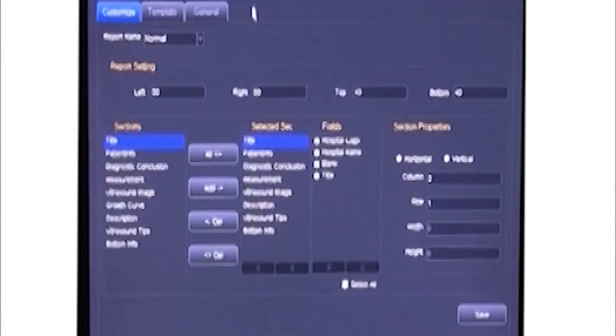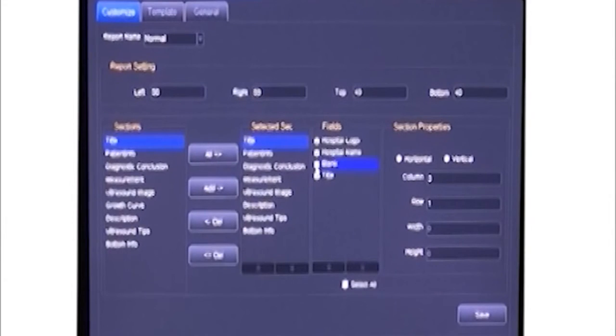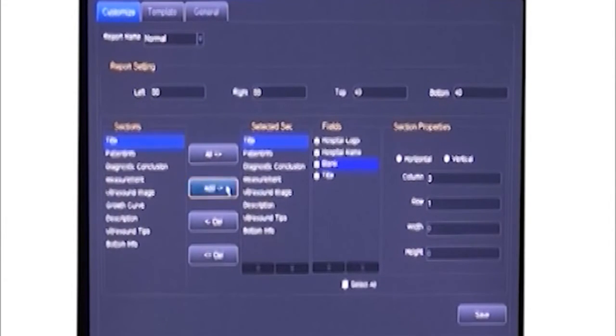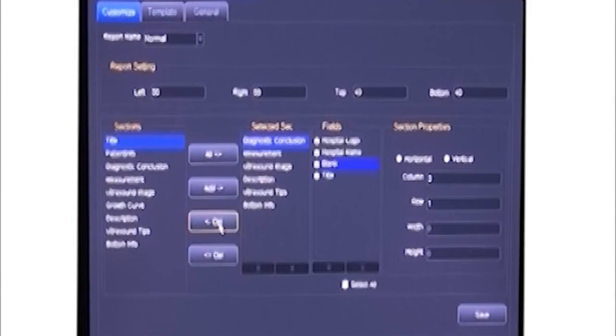For the report format, we can also edit. Here we can choose select sections. We can choose sections we want to show on the report and delete what we don't want.